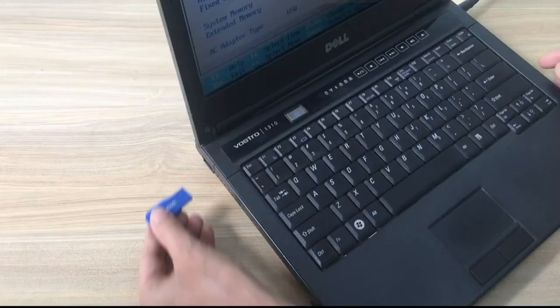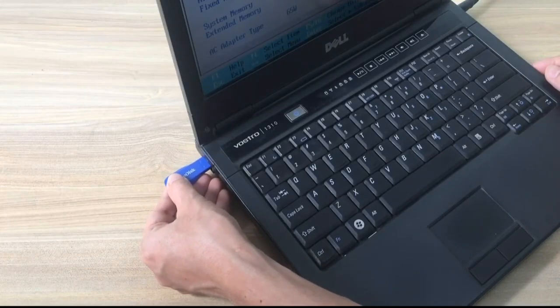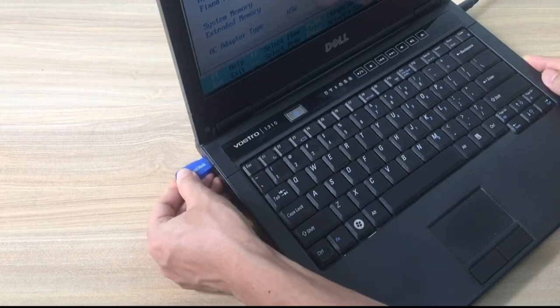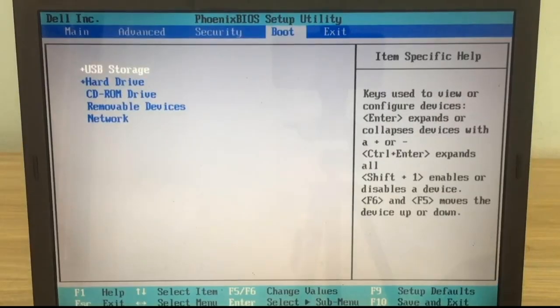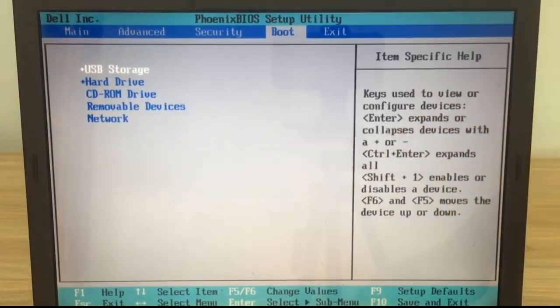You plug your USB stick into the target computer and adjust the computer's boot order to USB storage.